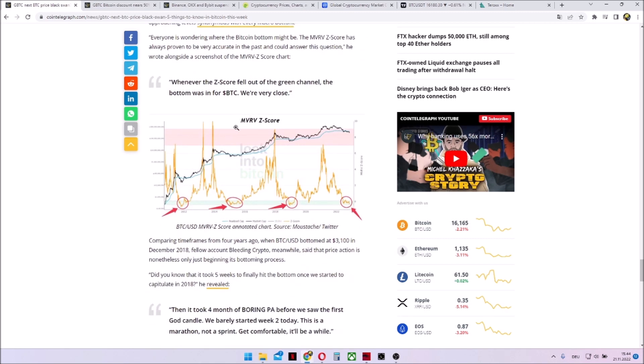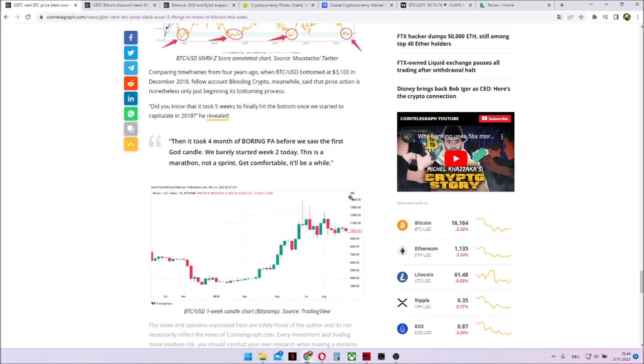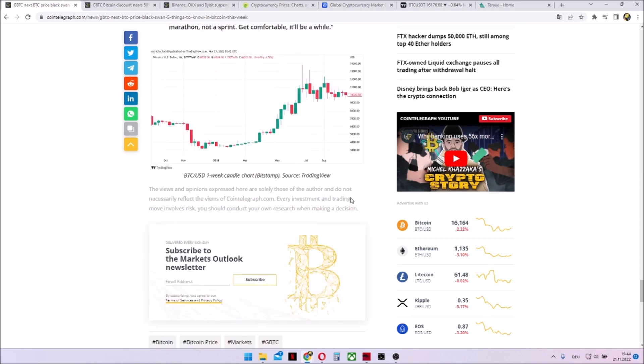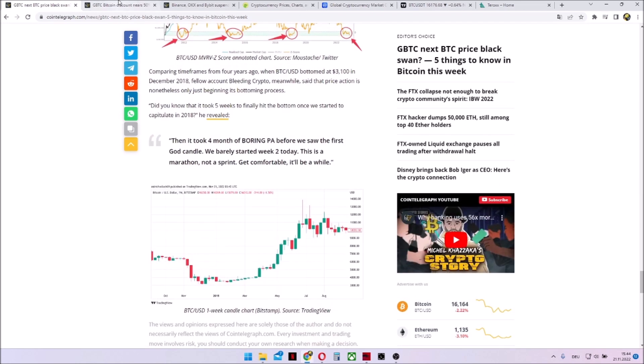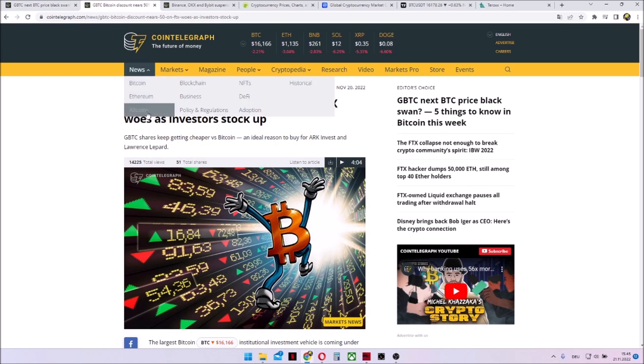But the MVRV Z-score indicating how bad our market is at the moment. As you can see, it's very low, even lower as on the COVID dip. So here as well, timing at the bottom could become a thing sooner or later.